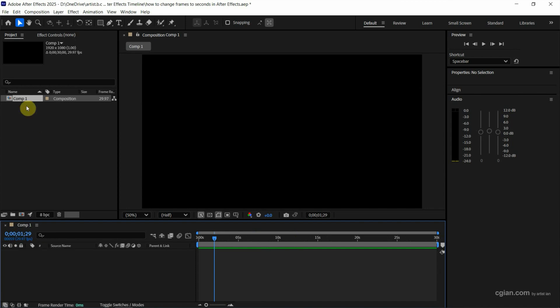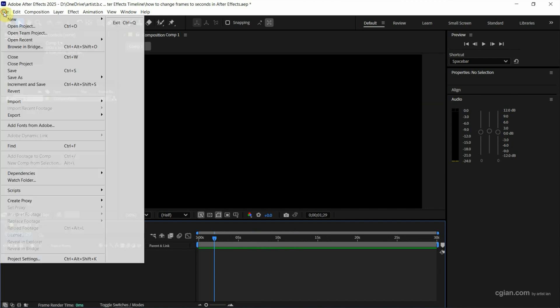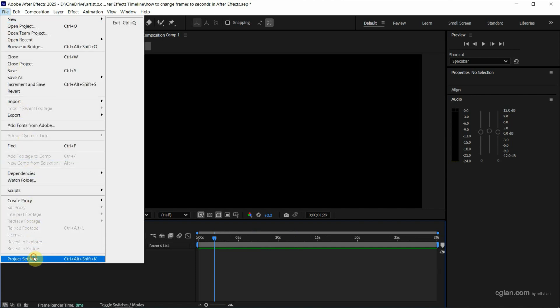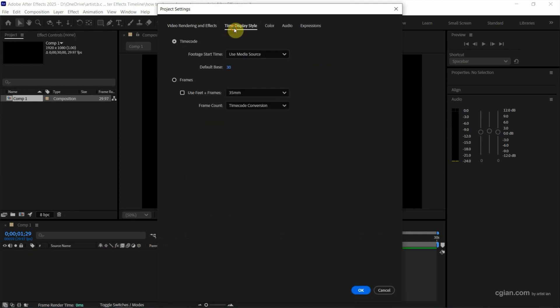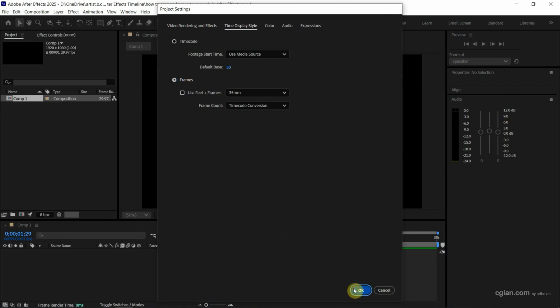The alternative way, we can go to File and Project Settings, then go to Time Display Style. We can change it to timecode or change it to frames. For example, I change it to frame and press OK.